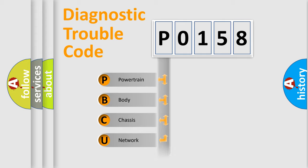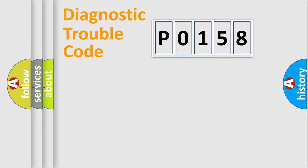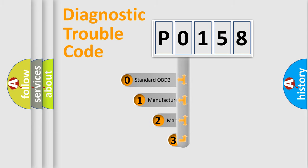Powertrain, body, chassis, network. This distribution is defined in the first character code.